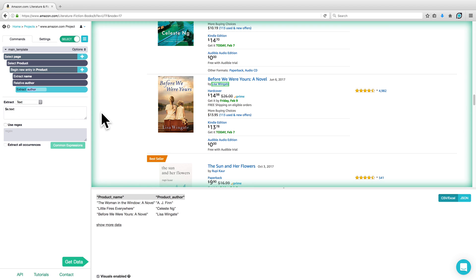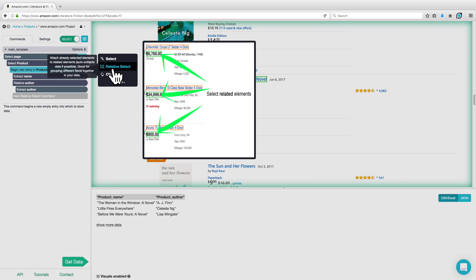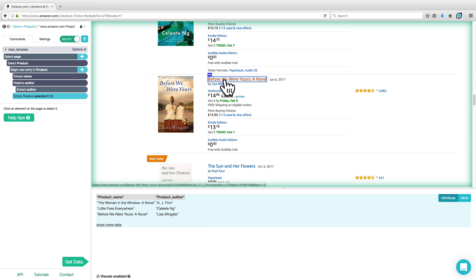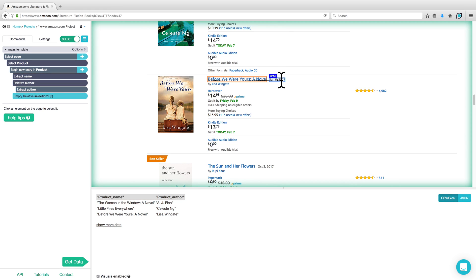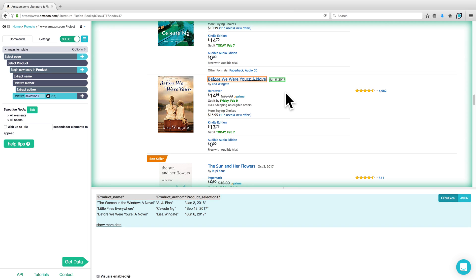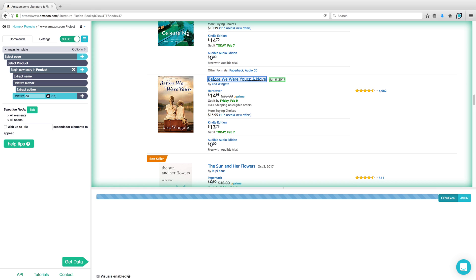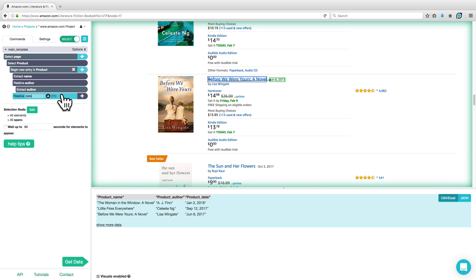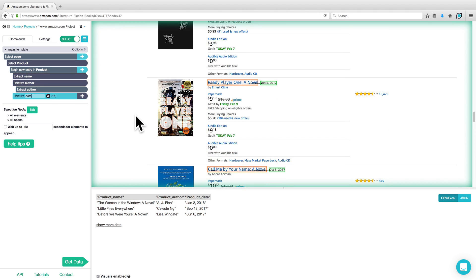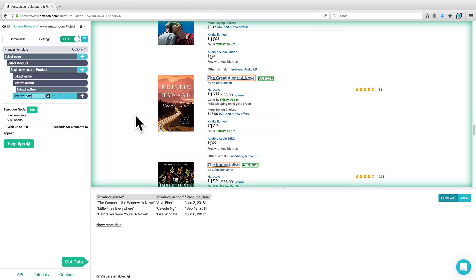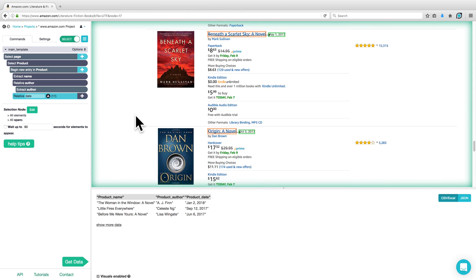We can add in more relative select commands to select more data by clicking on the plus sign next to Begin Your Entry in Product, choosing a Relative Select command, clicking on the title, and then clicking on the new piece of information — for example, the date. This has been added to our data below, and again we can rename Selection One to Date. We've now selected the product name, author, and date from all of the products on the first page of results.